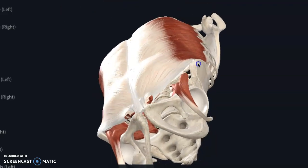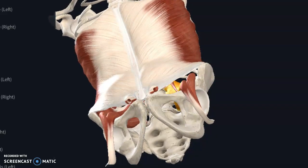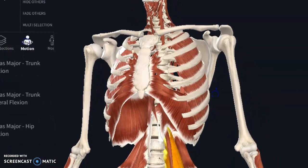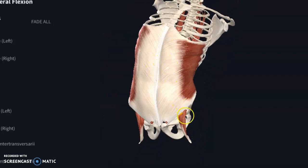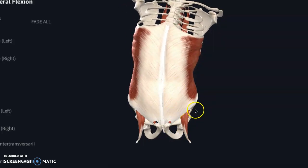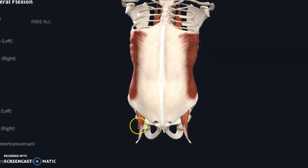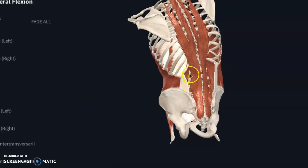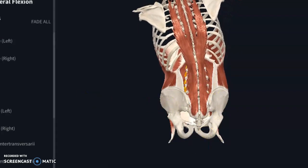The other thing that psoas does is it can side bend you, just based on where it attaches on the spine. It's not working in isolation — it's working with other things — but keep that in mind: if you have a muscle imbalance and one side is at a higher tension level than the other, it can predispose you to that really deep ache on one side of your back, or both sides if both are pretty tight.